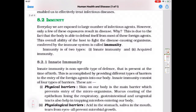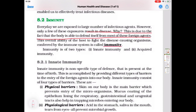Now, what is immunity? We are exposed to a large number of infectious agents, however only a few of these exposures result in disease. This is due to the fact that the body is able to defend itself from most of these foreign agents. Immunity is the overall ability of the host to fight disease-causing organisms, and this property of our immune system is known as immunity.